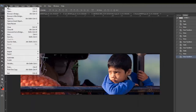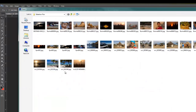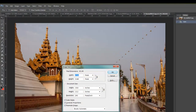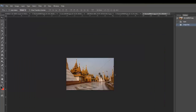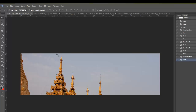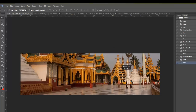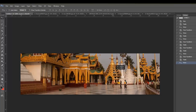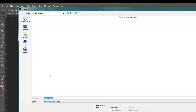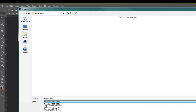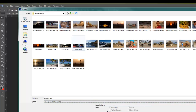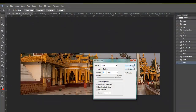Just a couple more to demonstrate the workflow. Resize to 1500, Ctrl-A, Ctrl-C, move to your window, Ctrl-V, move it up. That's probably fine just the way it is. Ctrl-Shift-S to save as JPEG, change the number to 5, and save.